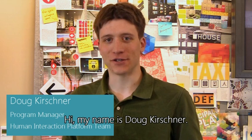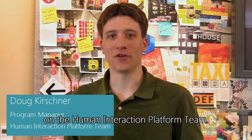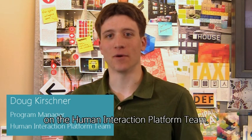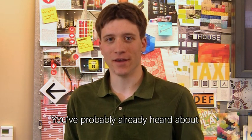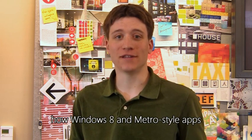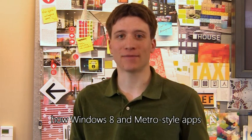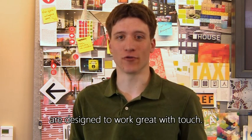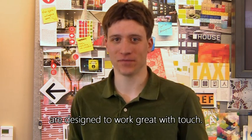Hi. My name is Doug Kirshner. I'm a program manager on the Human Interaction Platform team. You've probably already heard about how Windows 8 and Metro style apps are designed to work great with touch.